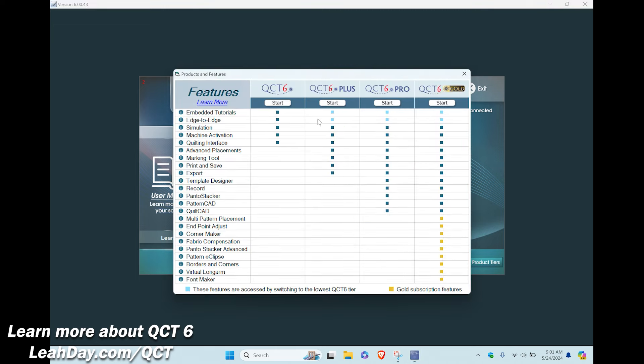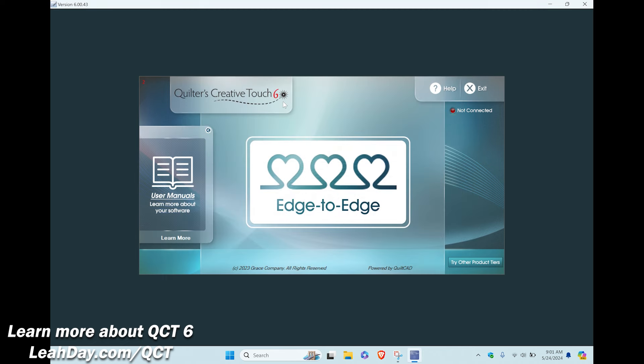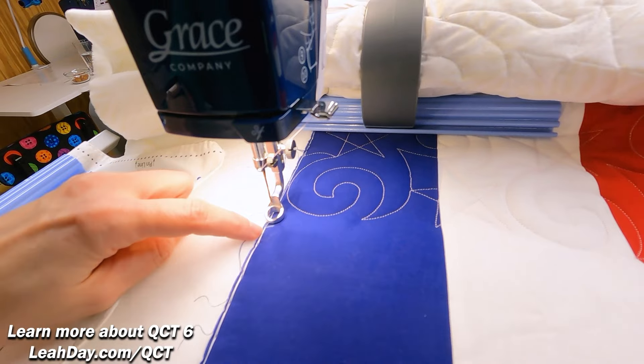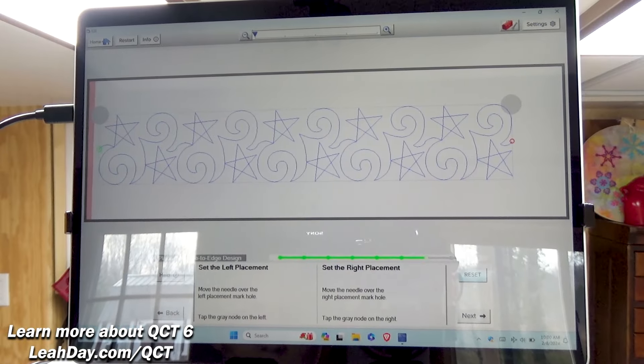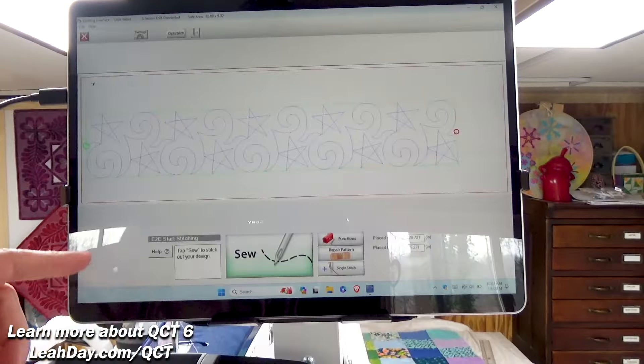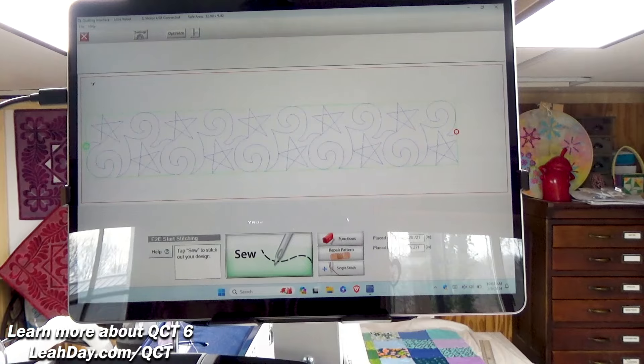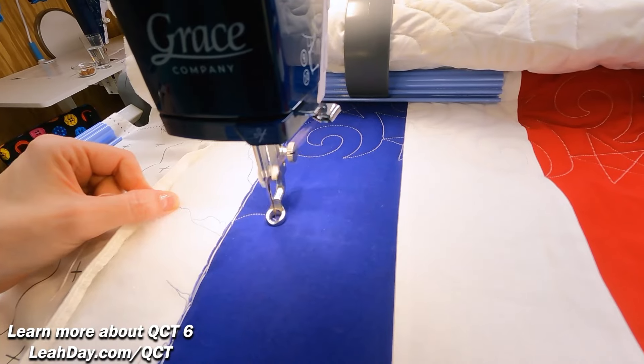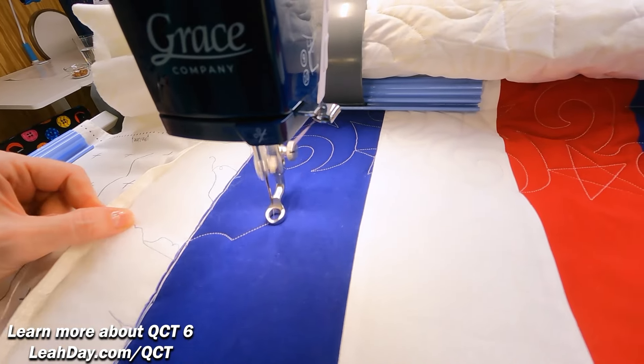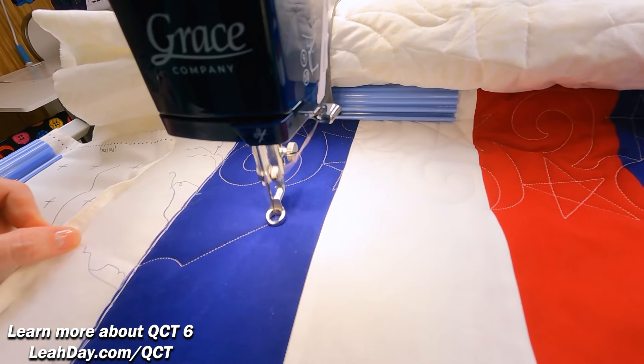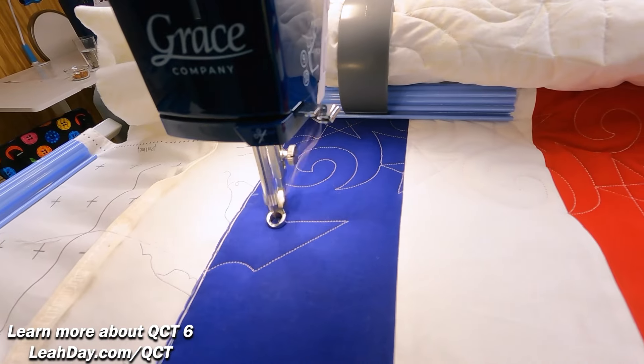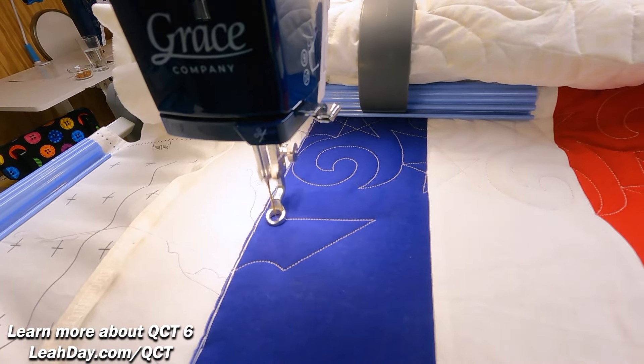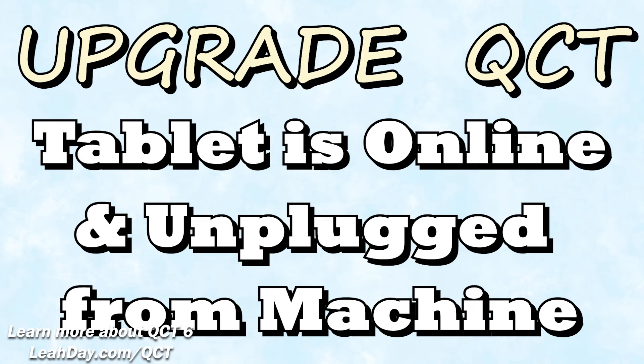Each level of the software is a little different. Please keep that in mind as once you're at a higher level you can always switch to a lower level. I personally love quilting edge to edge with QCT 6, so even though I have QCT 6 Pro on one tablet I will use QCT 6 level to quilt edge to edge. It's that good. So now let's go through the steps of upgrading your QCT from one level to another and how that process works.